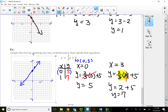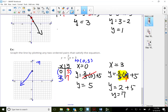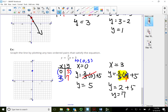I noticed I wrote down the wrong point — it wasn't (3, 1, 7), it was (3, 7). That's why the graph looked a bit weird. So the y-intercept is (0, 5), and the next point is (3, 7). To go from one point to the next: up 2 to the right 3. I apologize for drawing it wrong.